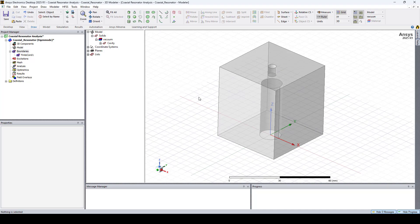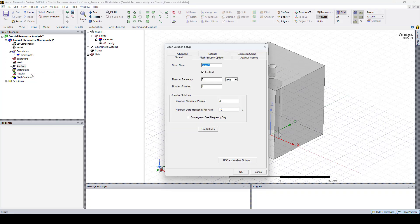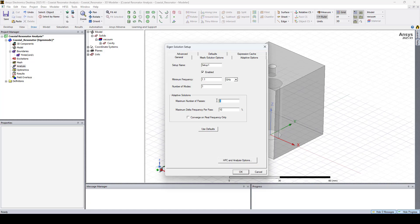So let's add solution setup. Right click on analysis and click add solution setup. Here I set the minimum frequency to 1.1 GHz, and we will calculate only the first mode. I'll change the maximum number of passes to 20, and the maximum delta frequency per pass to 0.01%.